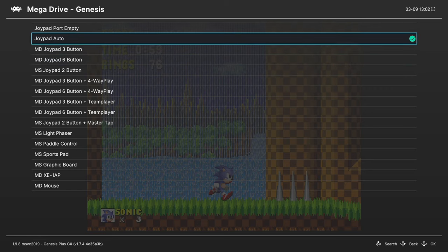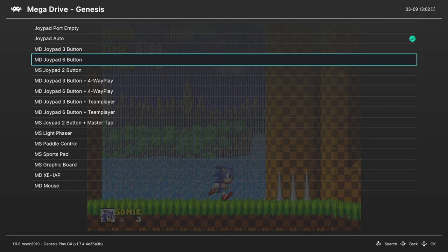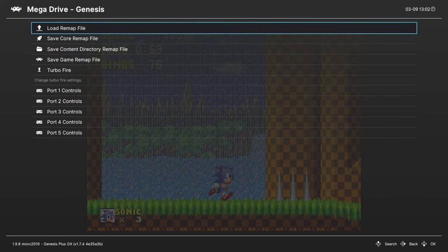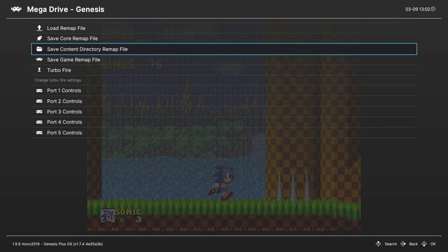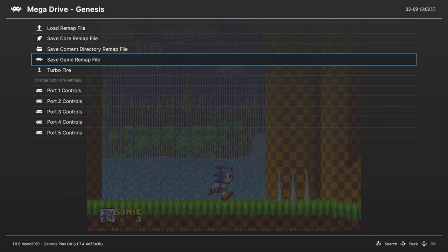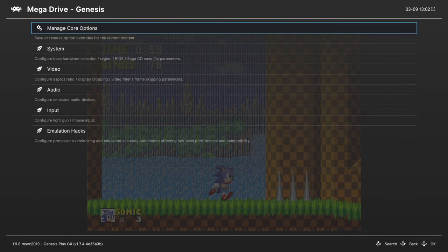This has selected the three button and six button pads for me in the various games that I play. So this should be an okay option for you to keep. But if you need to manually set a controller, you could do it here. And then if needed, you can save game remap files as needed as well. But that's going to do it for core options.